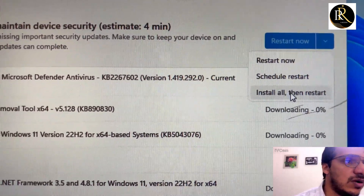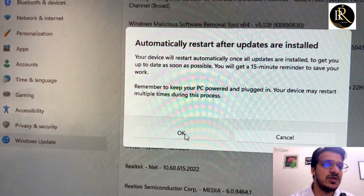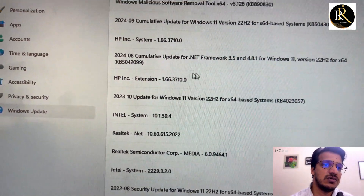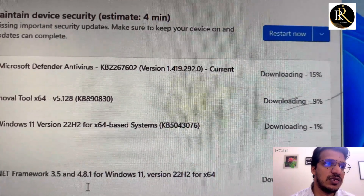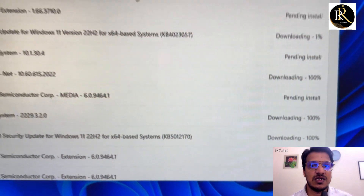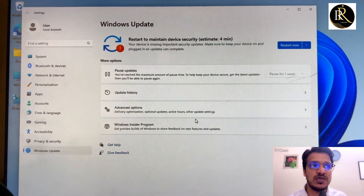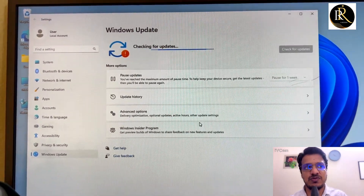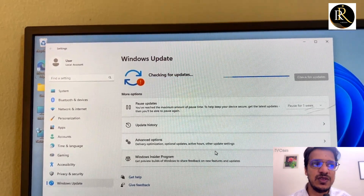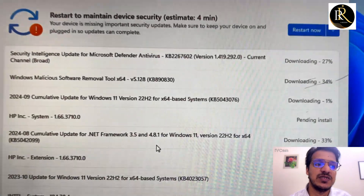After downloading, you can restart — click 'Restart now' or select 'Install all then restart'. It will install all the updates and automatically restart. You can see the download has already started; some are at 50% and some are already at 100%. It will then show 'Waiting for installation'.